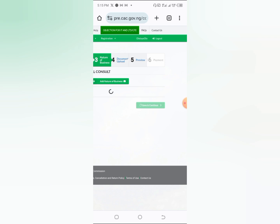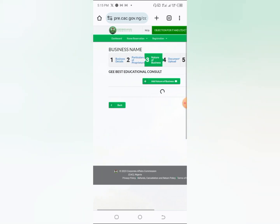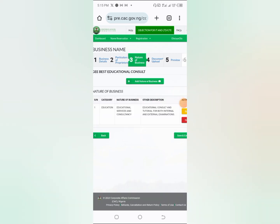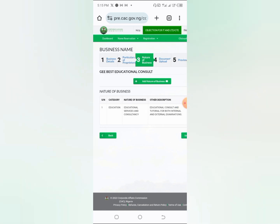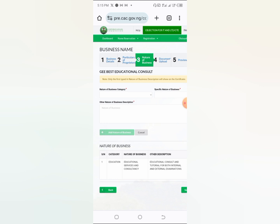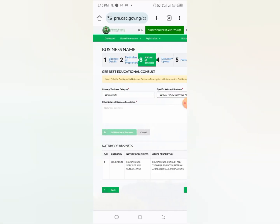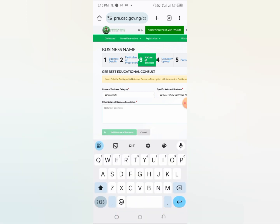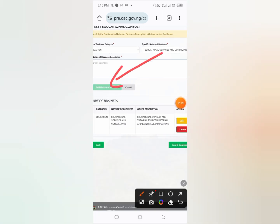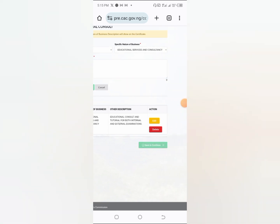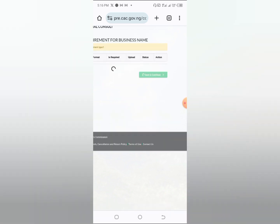Now you're going to put in the nature of business again. Click on 'Nature of Business.' Since my business is education, I click on 'Education,' then for the specific nature I click on 'Education Services and Consultancy.' For the nature of business description, describe your business — for example, 'Educational Consultancy, Tutorials.' Just put all relevant descriptions there, then click 'Add Nature of Business,' then 'Save and Continue.'